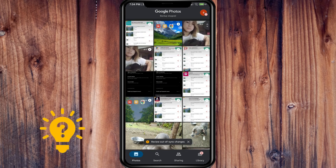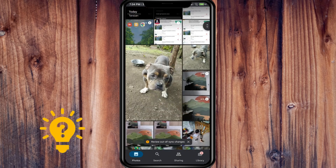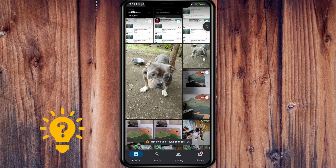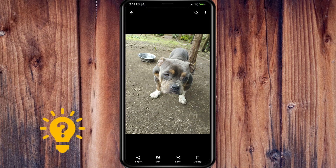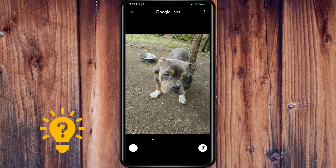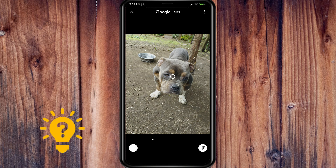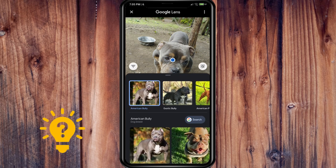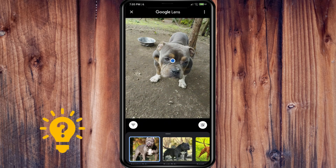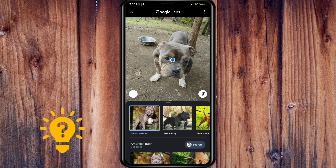For example, I'm going to choose one photo here. I'll tap the lens, and there you go — it's going to search this photo, which turns out to be an American Bully.